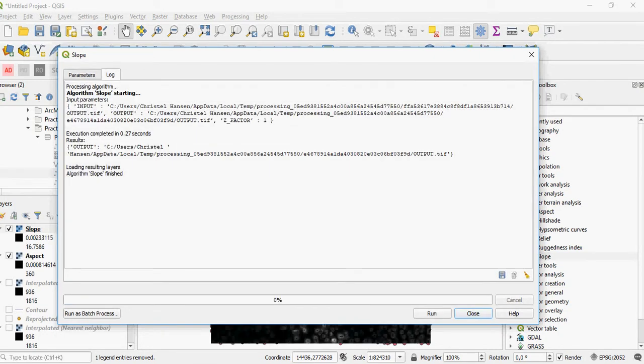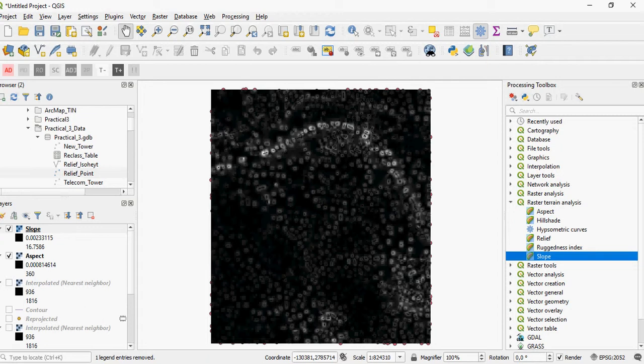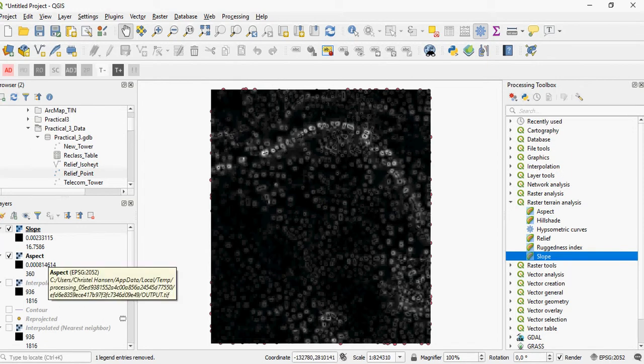If you run it and add it to your raster, you can see that the steepest slope in this case is 16.75 degrees, and the most gentle slope (the darkest values) is 0.002 degrees.